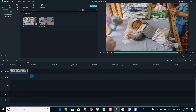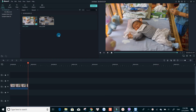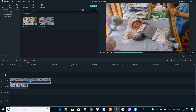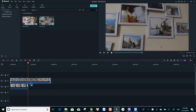Next is the overlay clip. Make sure that you put it on top of the background clip.